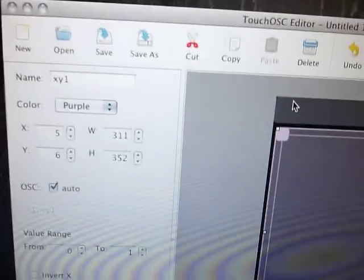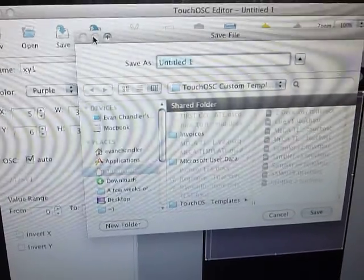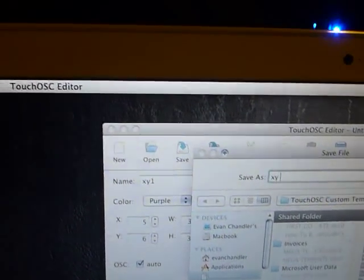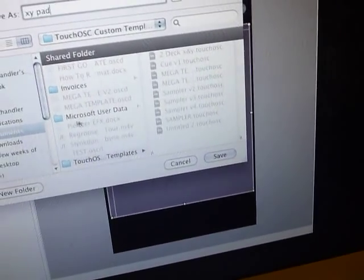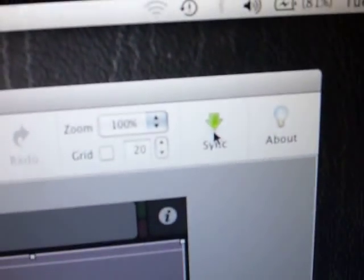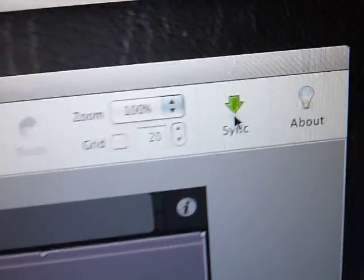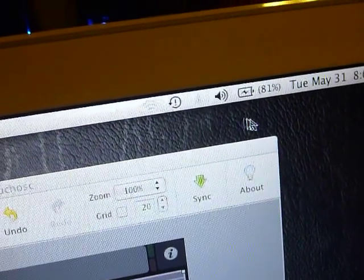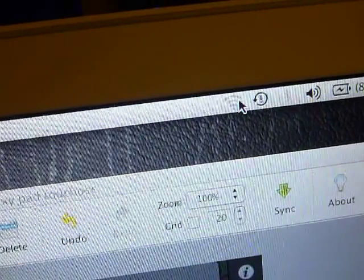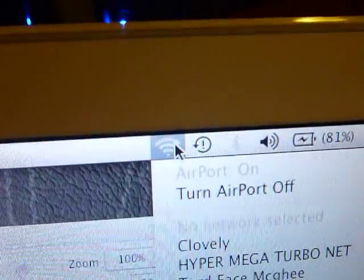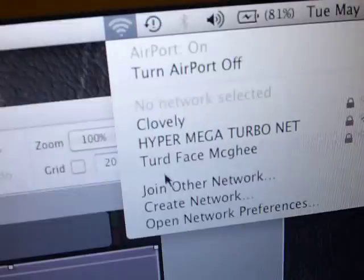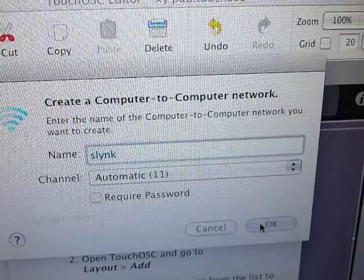Alright, so next thing we're going to do is get that template on our iPhone. So what we'll do, we'll just quickly save it as XY pad. And just save that there. So we'll click sync and that will allow us to copy the template onto our iPhone. So it'll bring up this box and tell you to do stuff. Basically what you do is, well first of all you need to make a connection between your Mac and your iPhone.